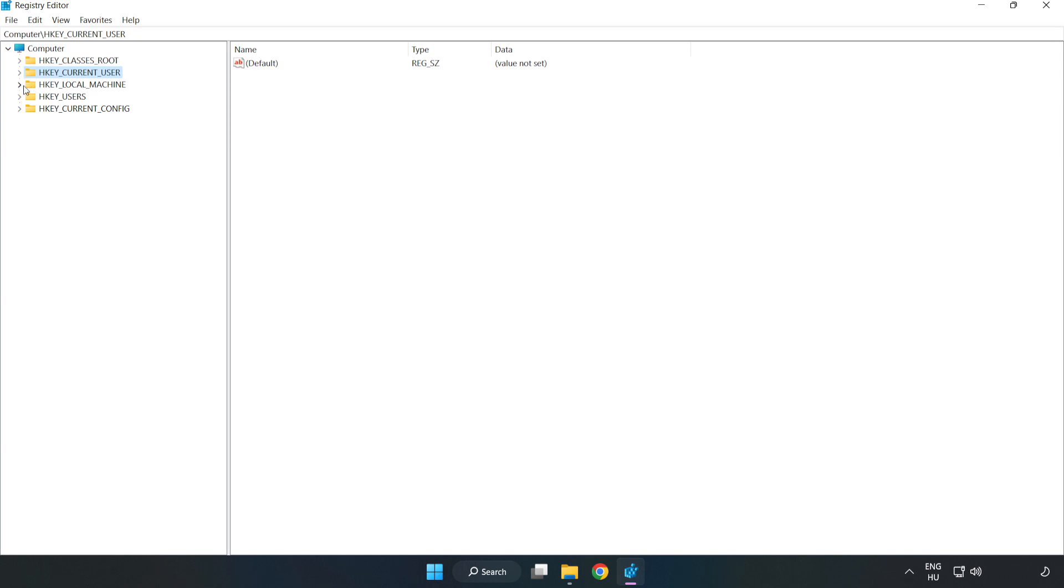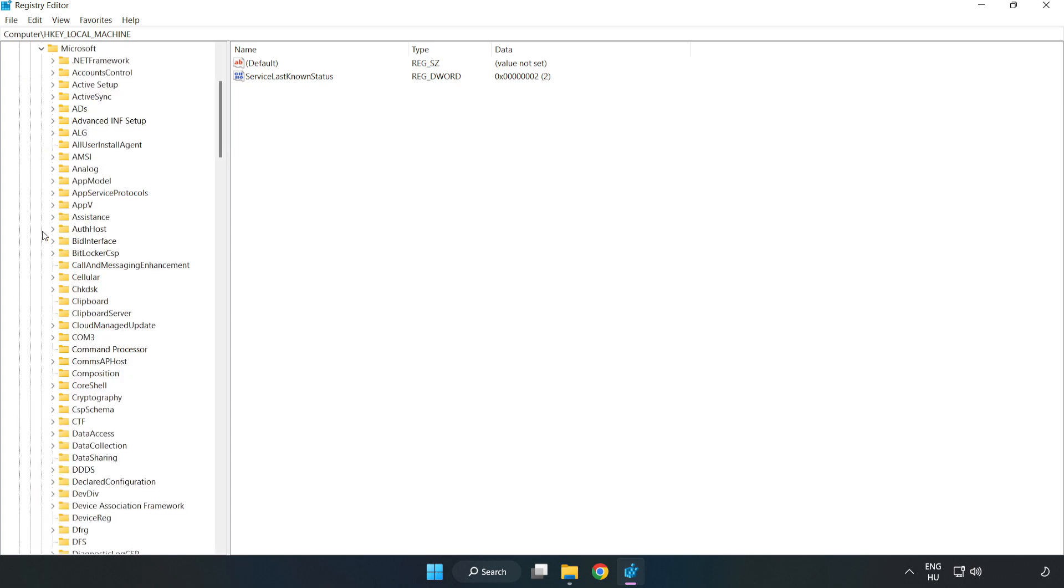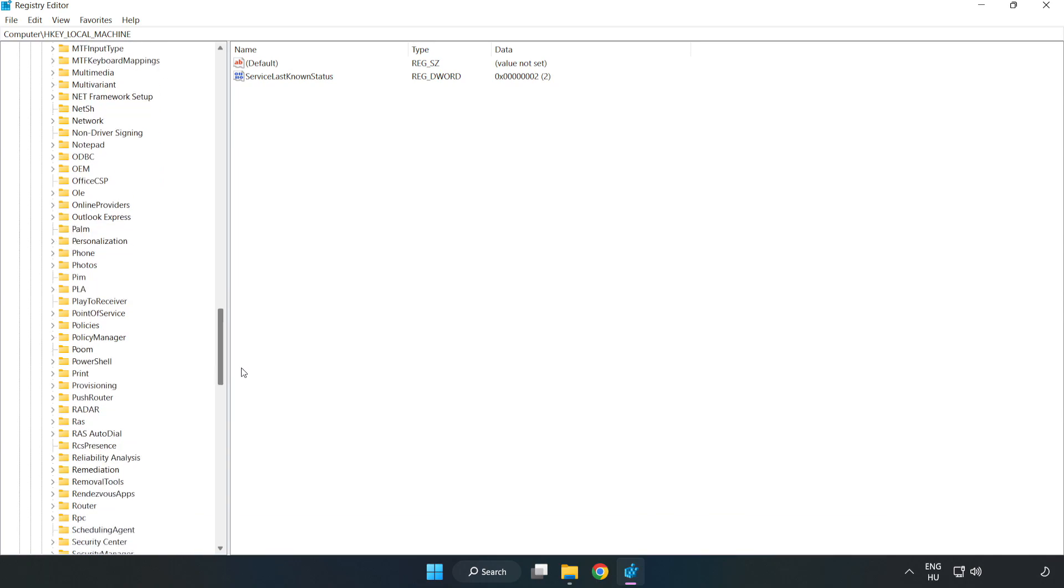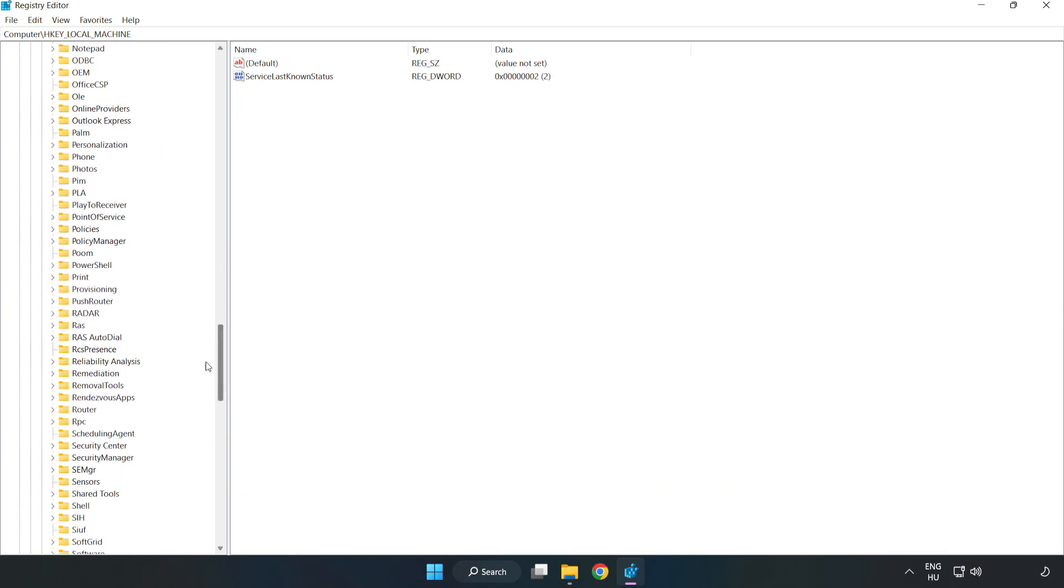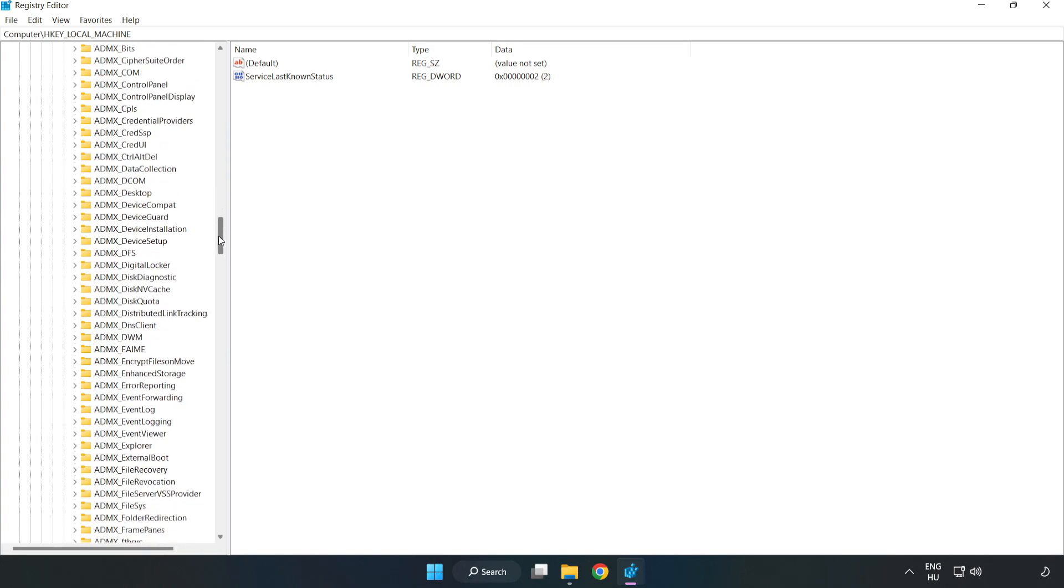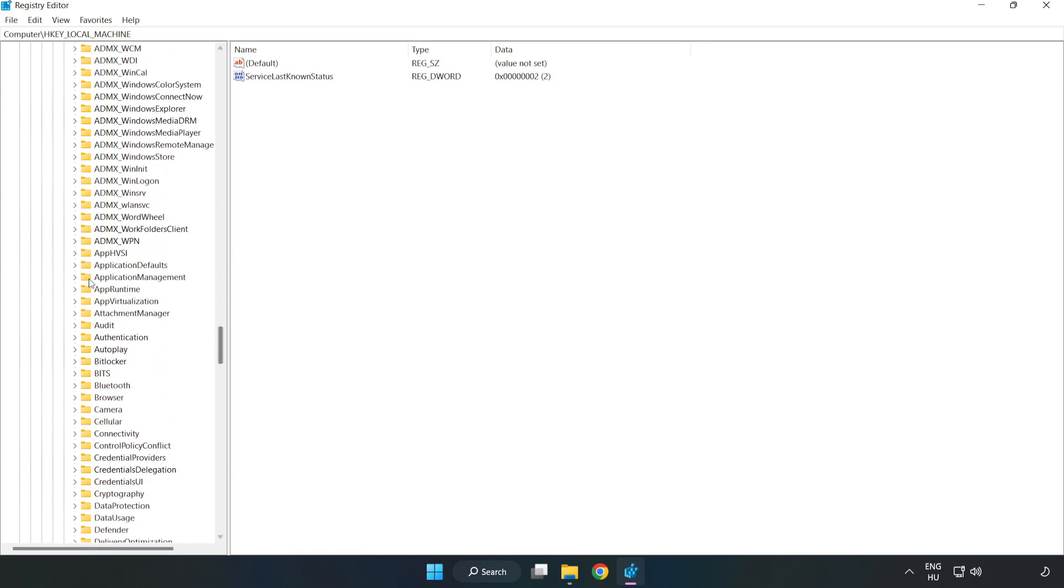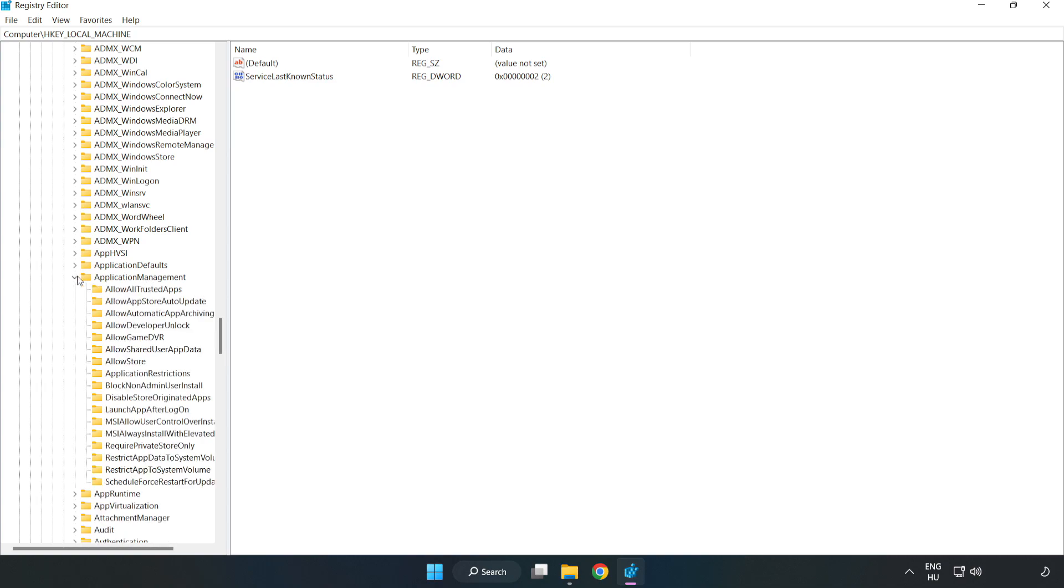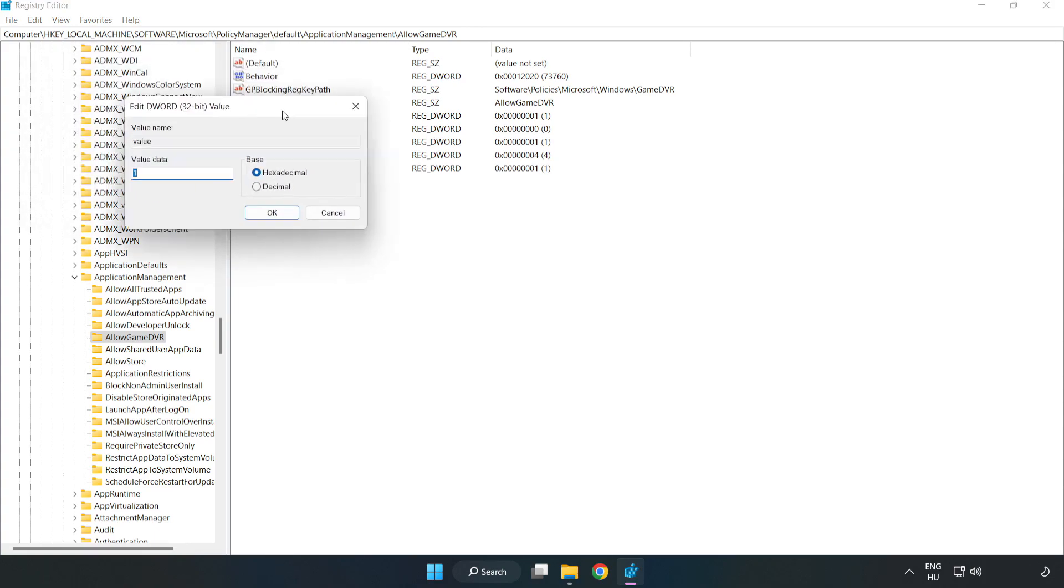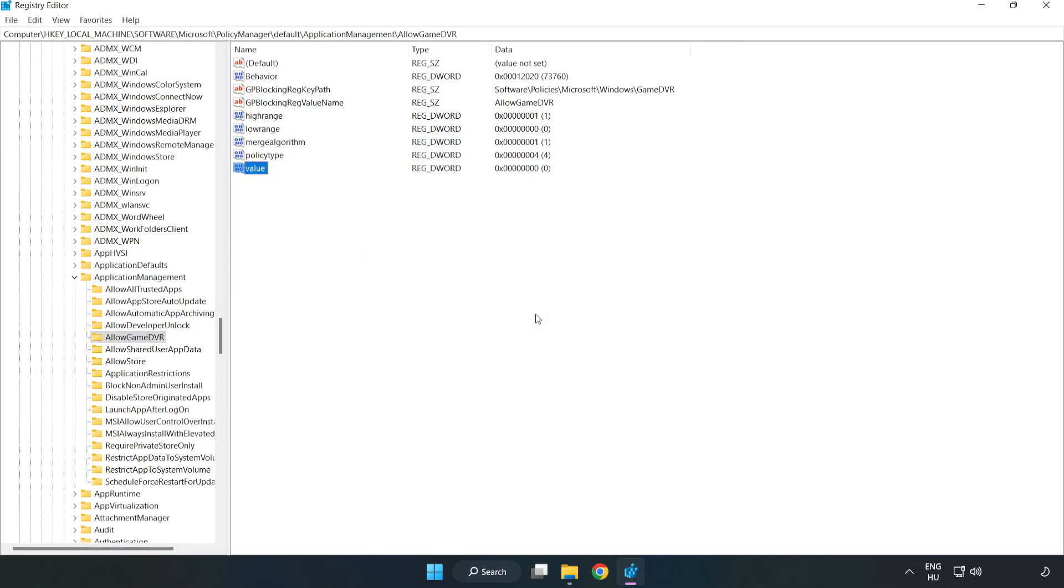Navigate to HKEY_LOCAL_MACHINE, Software, Microsoft, Policy Manager, Default, Application Management, Allow Game DVR. Right click Value and click Modify. Value Data type 0. Click OK. Close the window.